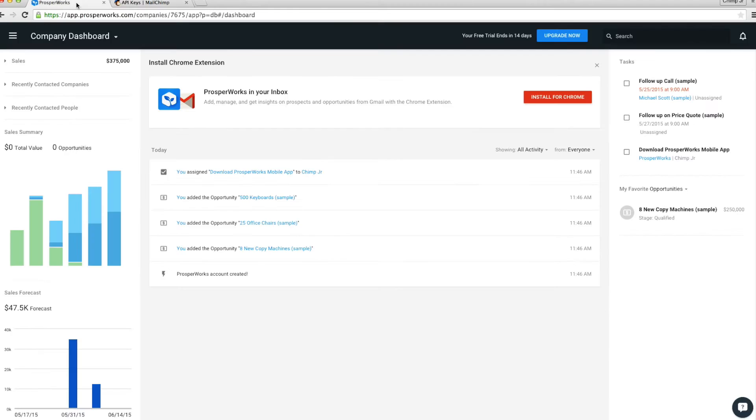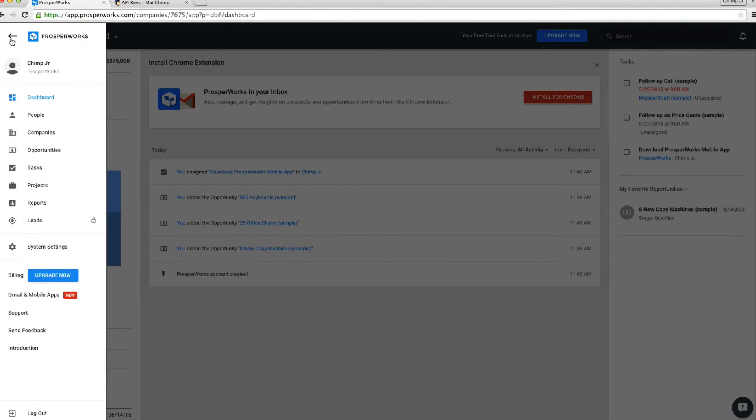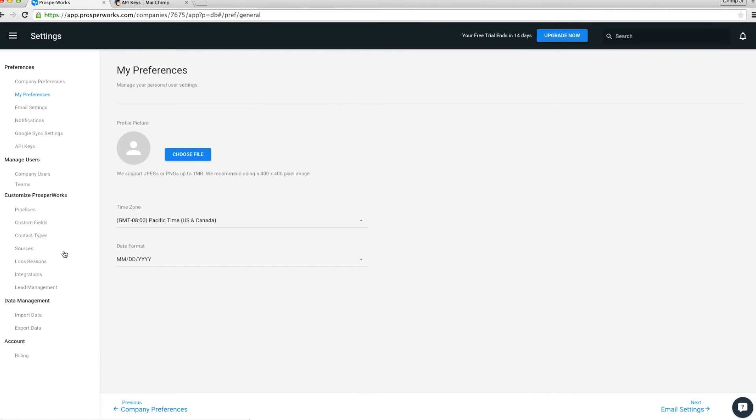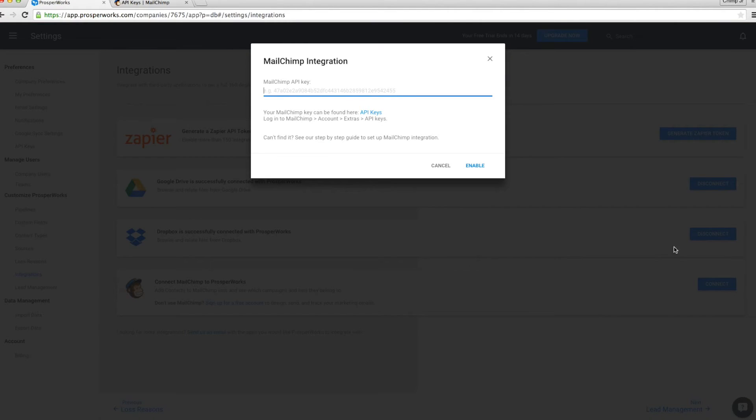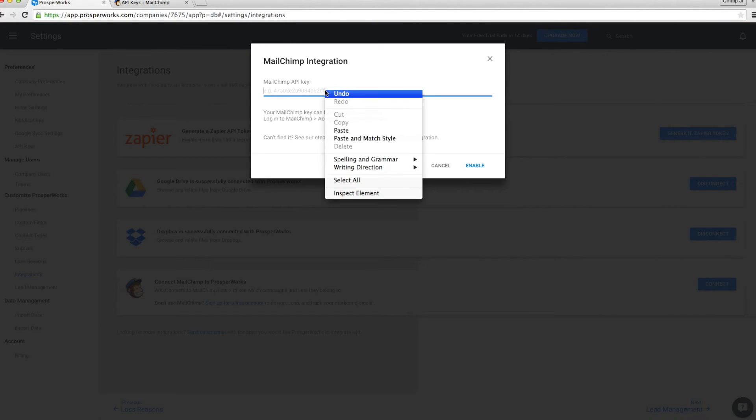Now go to your ProsperWorks account. Click on the menu icon and select System Settings. Select Integrations under Customize ProsperWorks. When you see Connect MailChimp to ProsperWorks, select Connect.